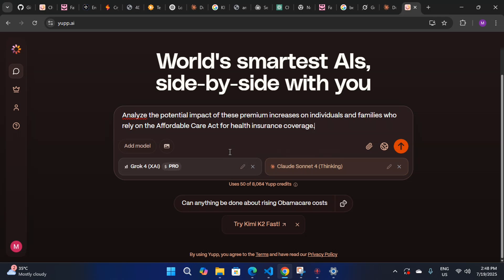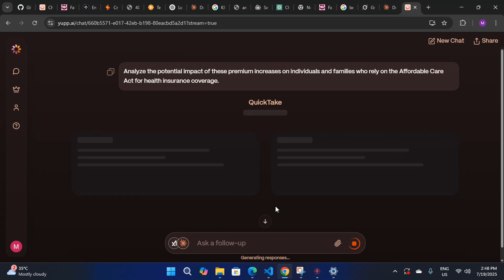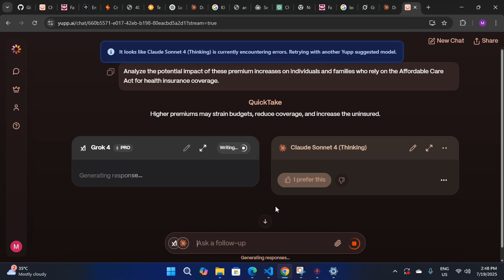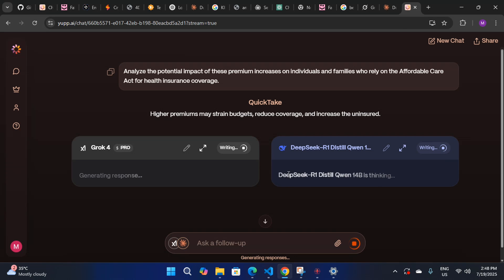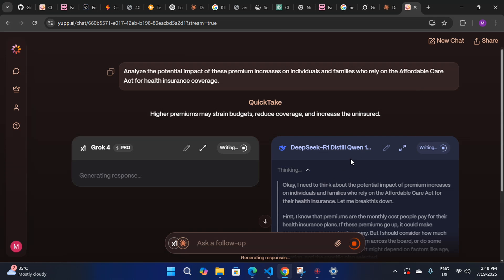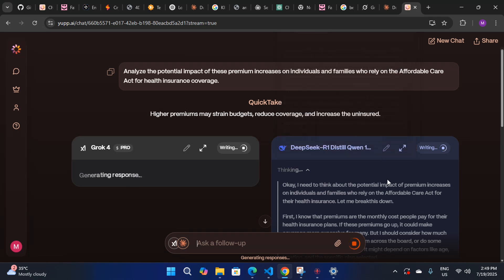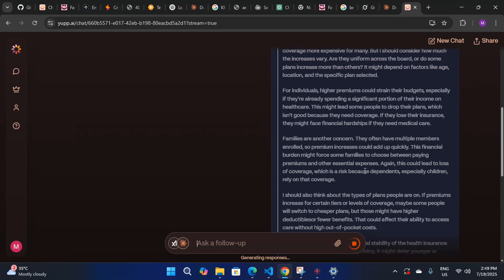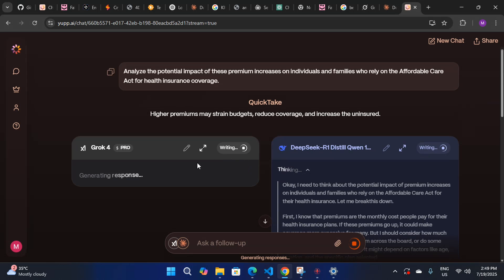I selected a random prompt and I'll show you the result. Here you can see it's using 50 credits in public mode. If you're in private, it may use 150 or 100 credits. The Claude Sonic model may not be available at the moment — you can try it a little bit later.